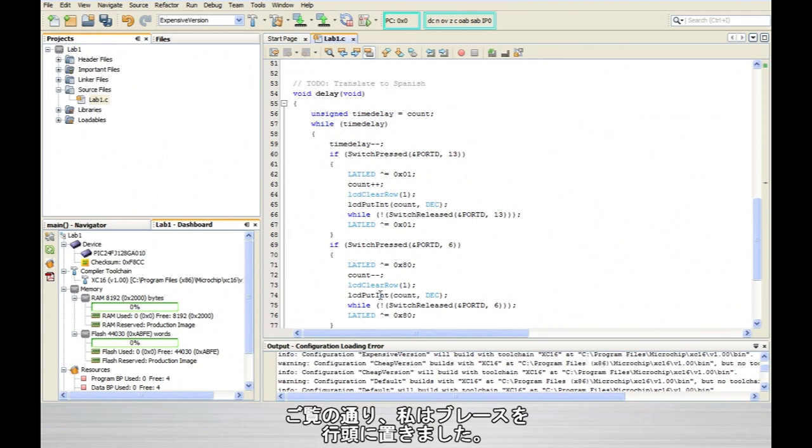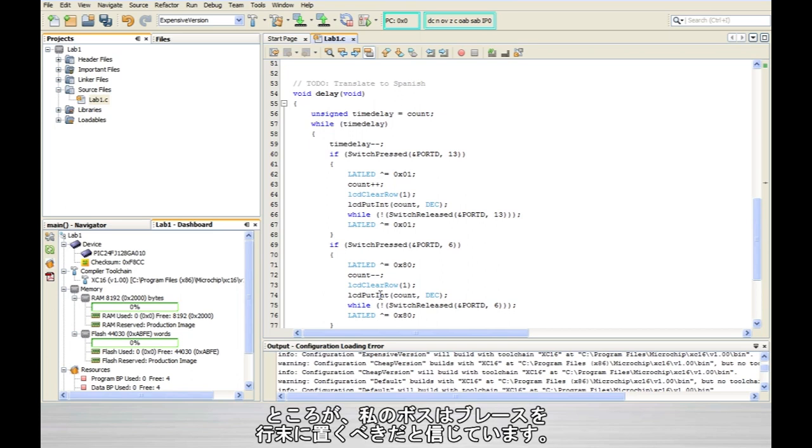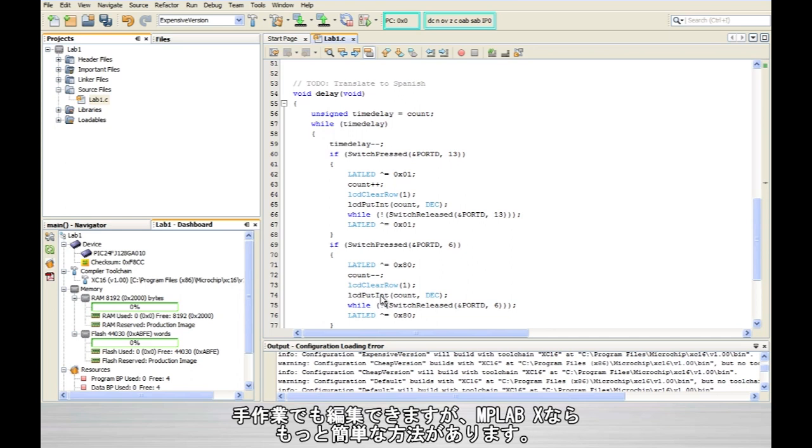As you can see, I've written some code here with all of the curly braces in the correct position. But let's imagine that I have a tyrannical boss that insists that I put them at the end of the line instead. Now I could go through and change them all manually, but there's an easier way in MPLABX.